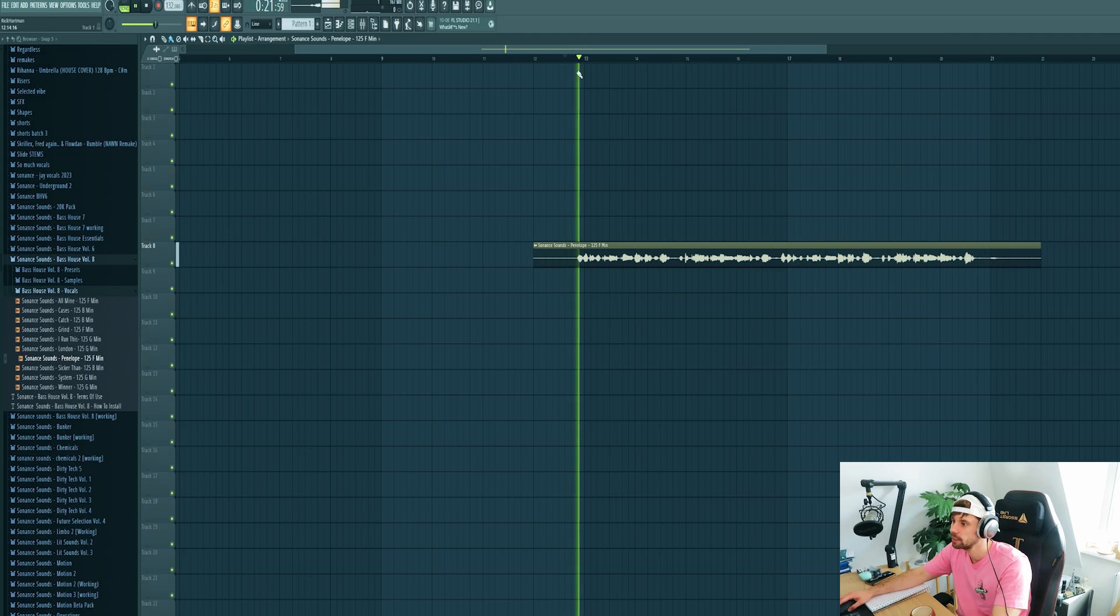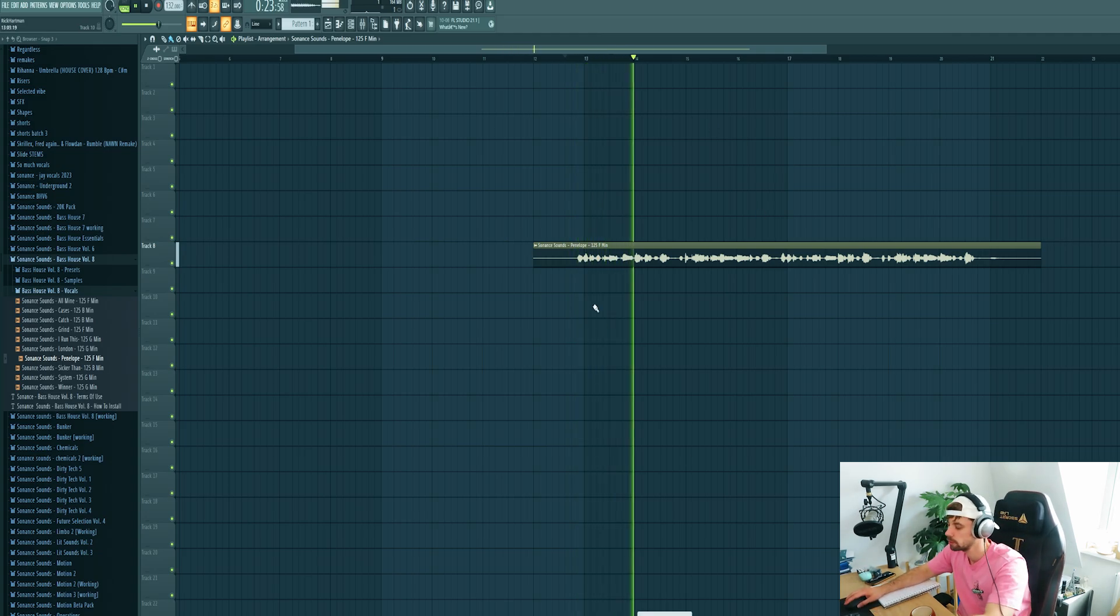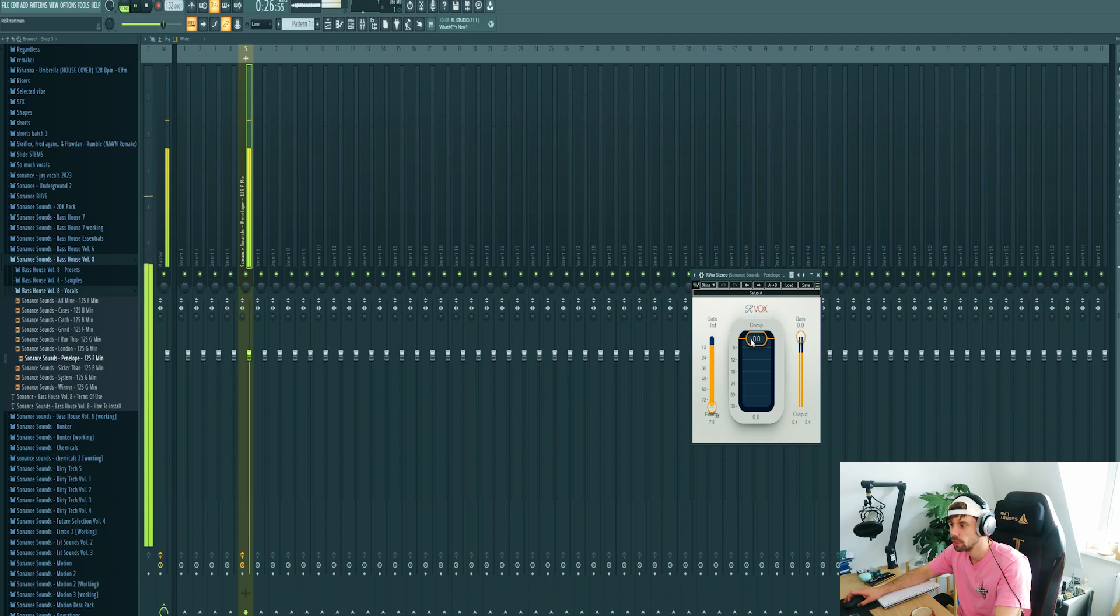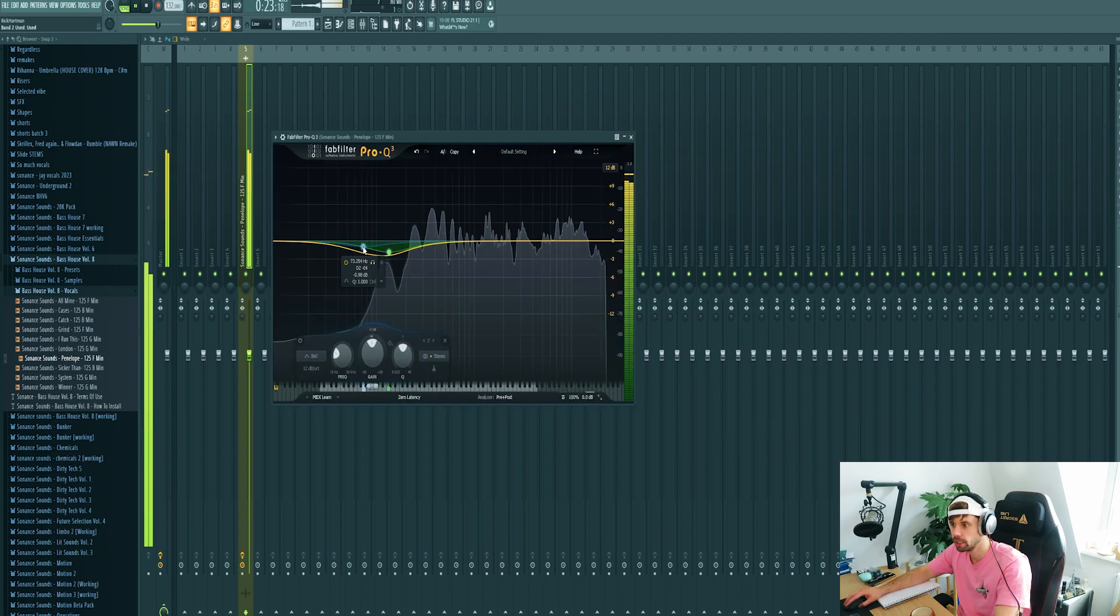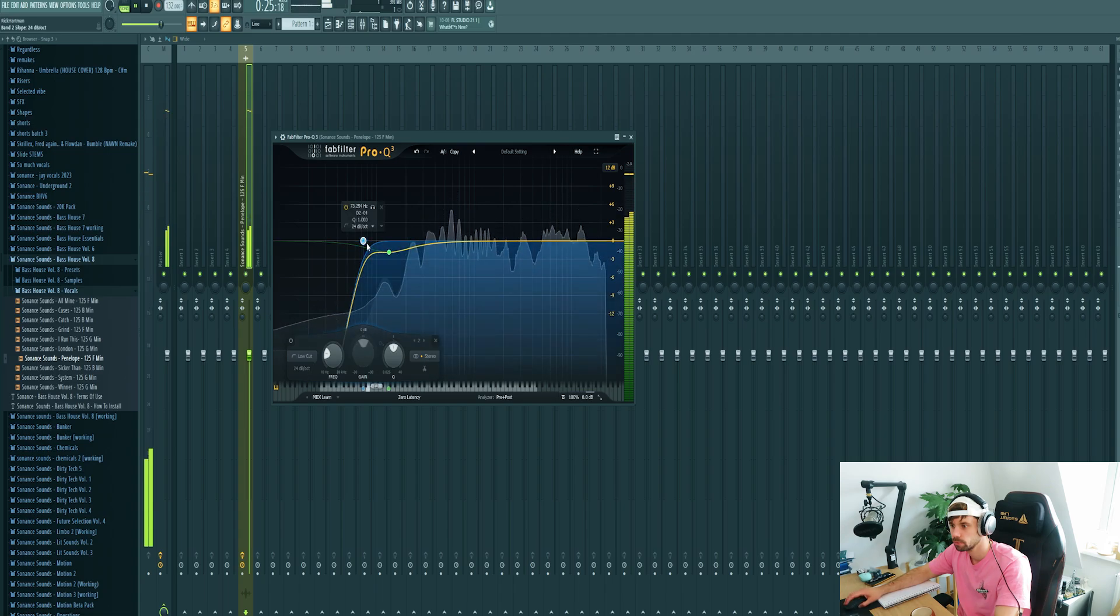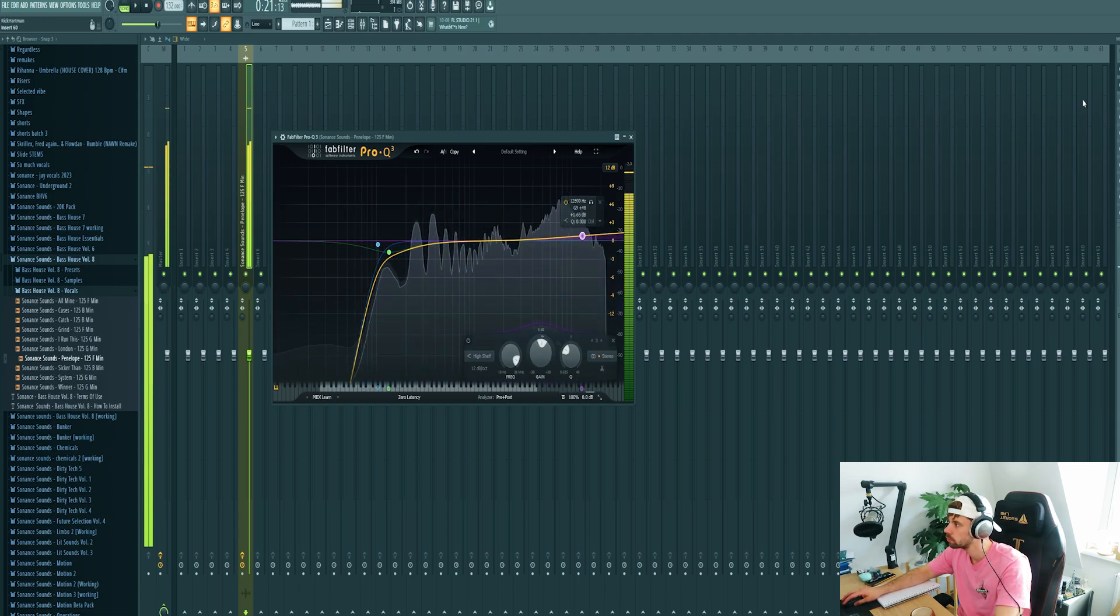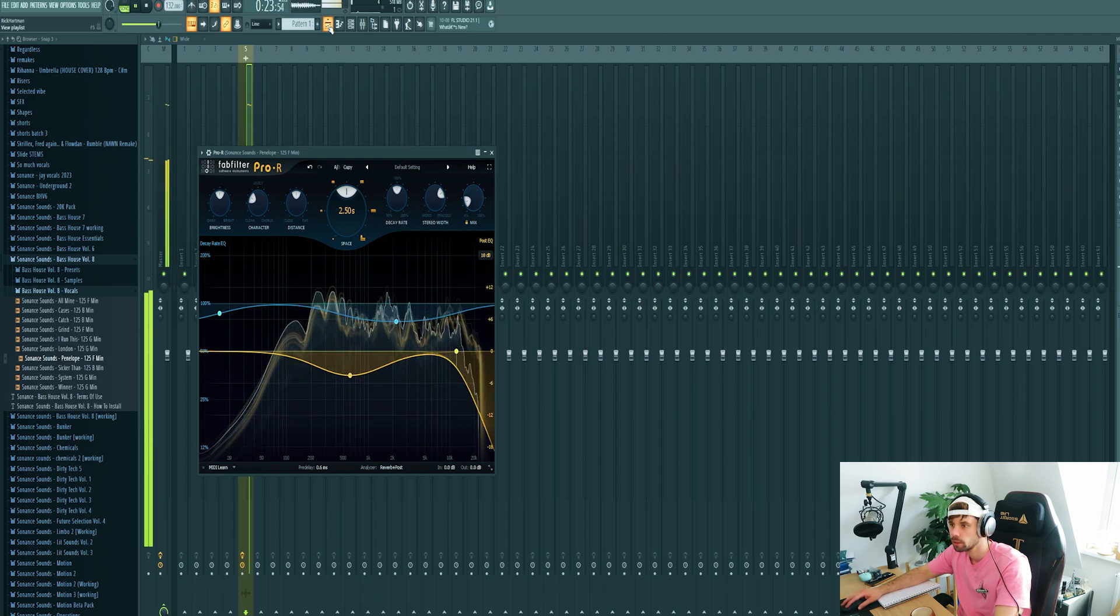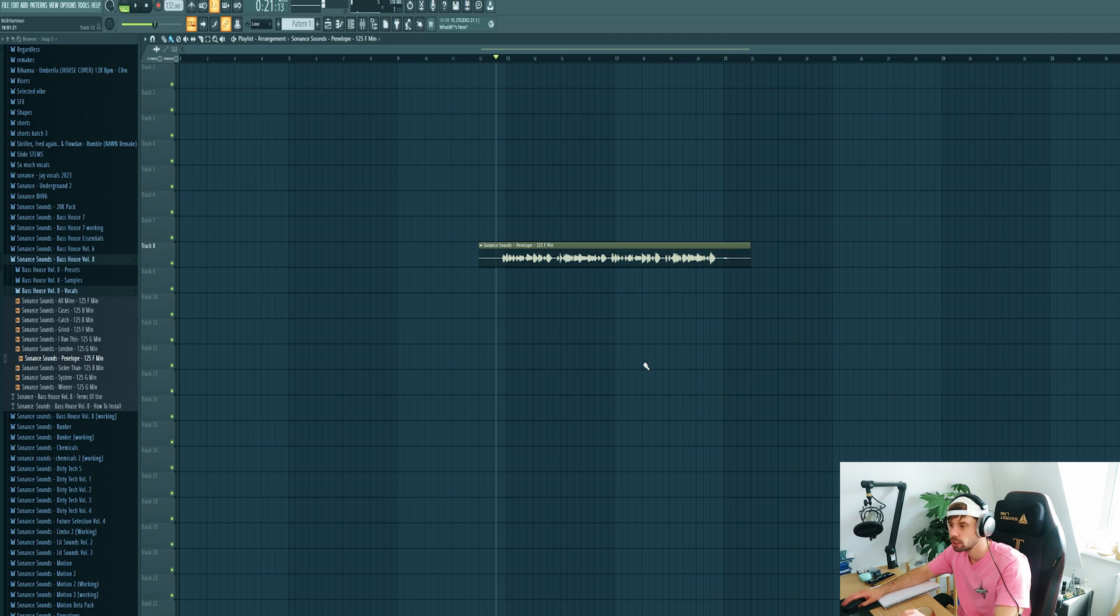Sound it like this. Then we're going to mix it, add a bit more compression, EQ it a little bit, and add some reverb to it. So we've got a bass house vocal ready.